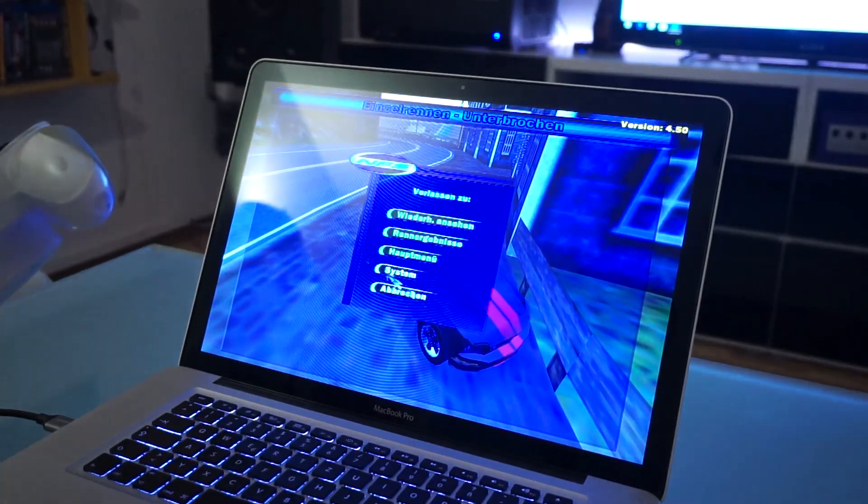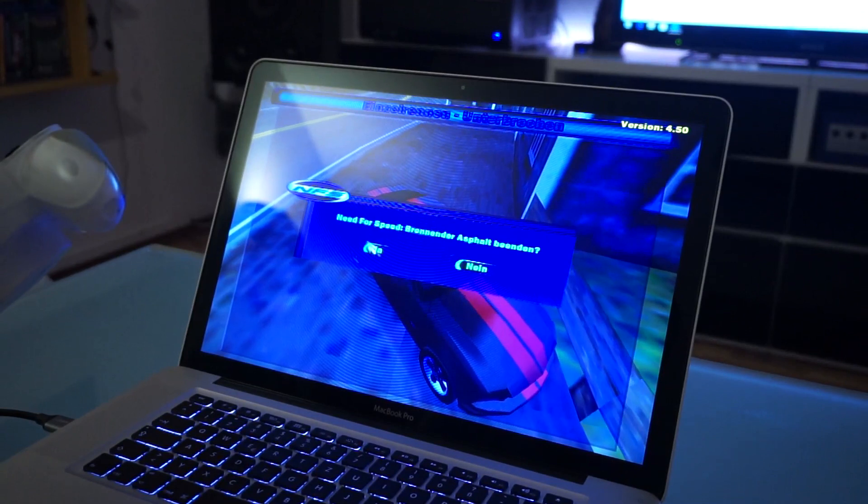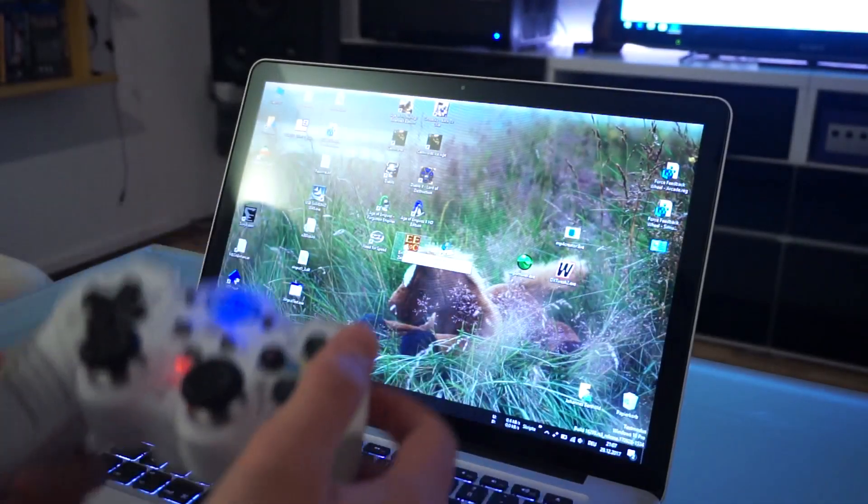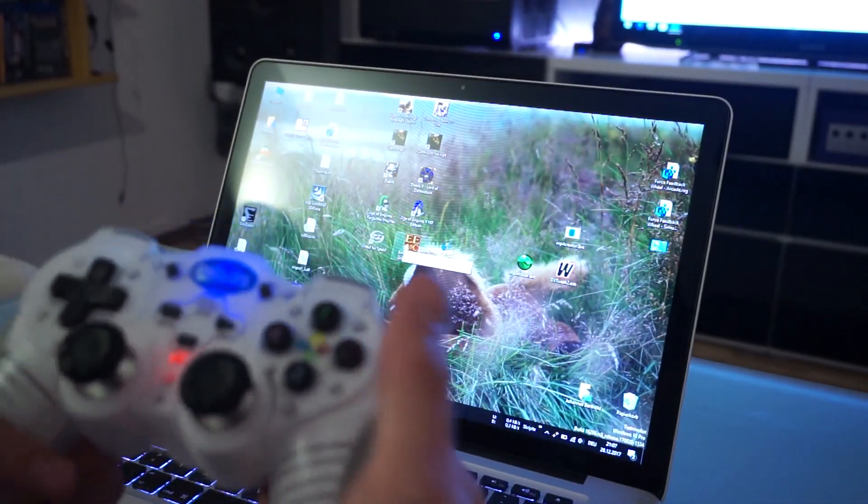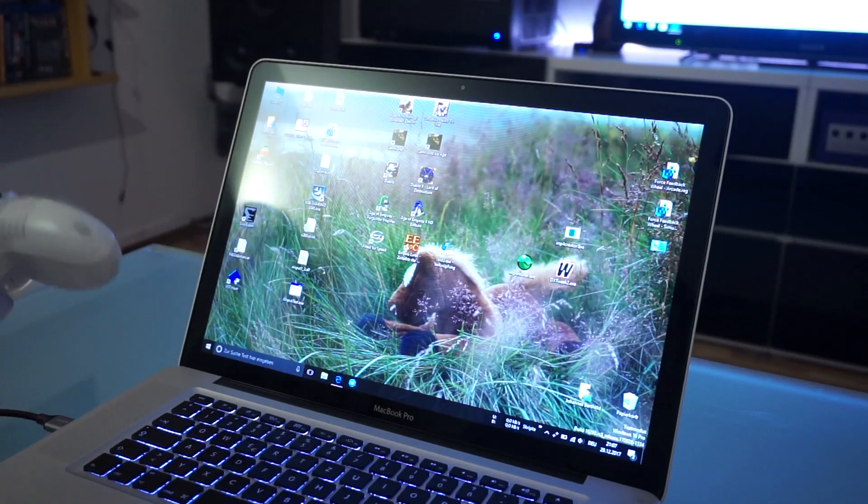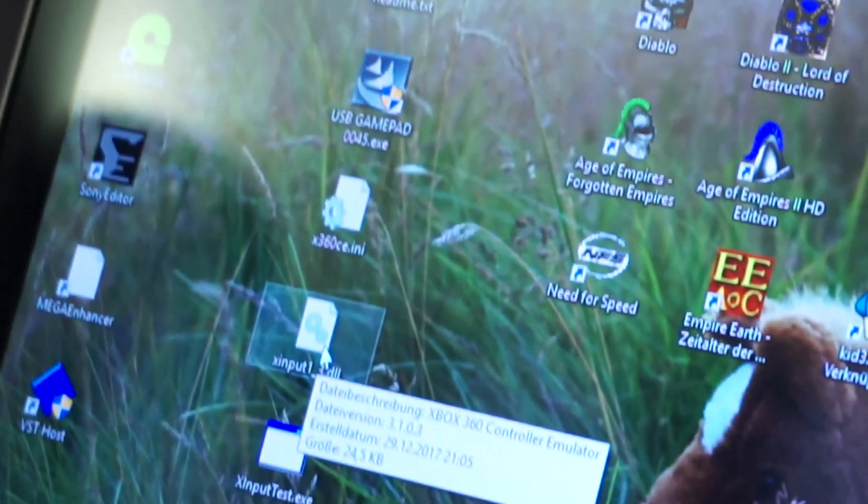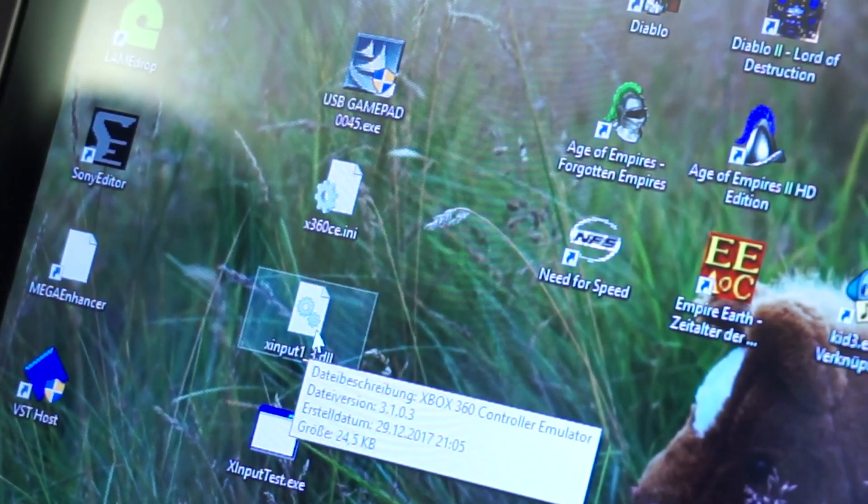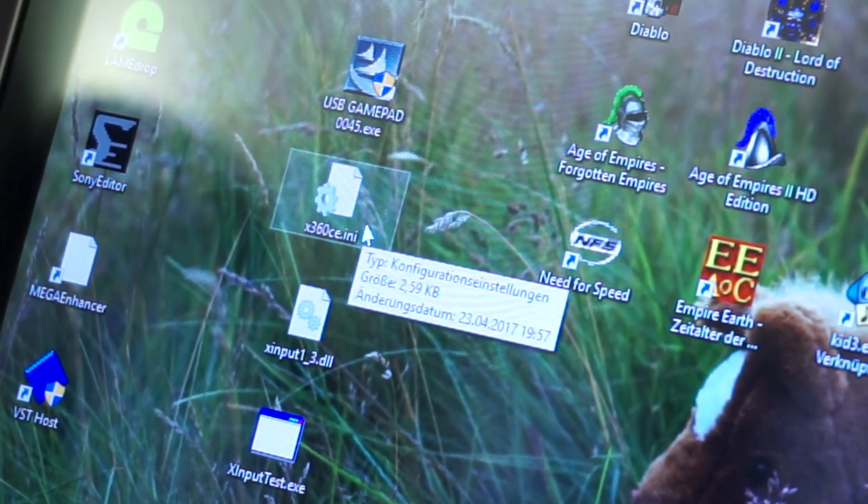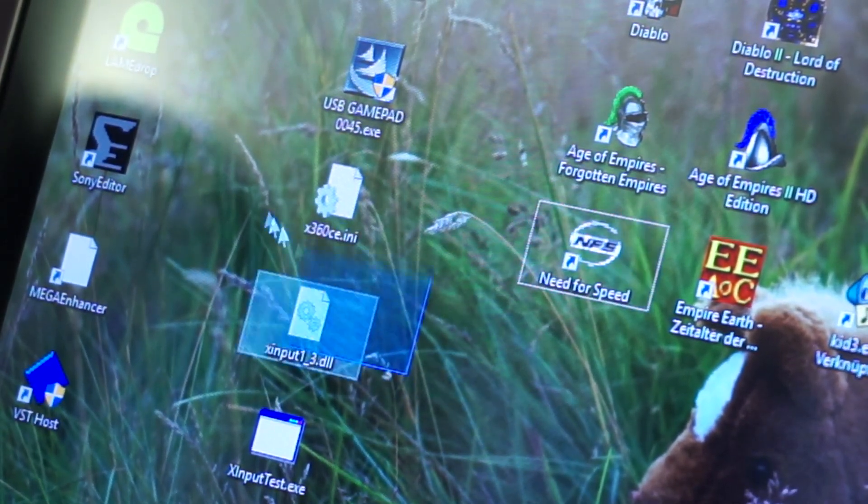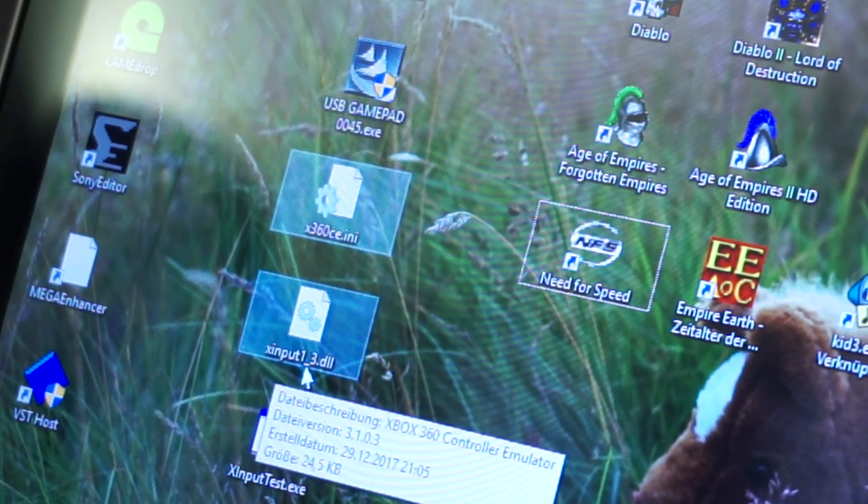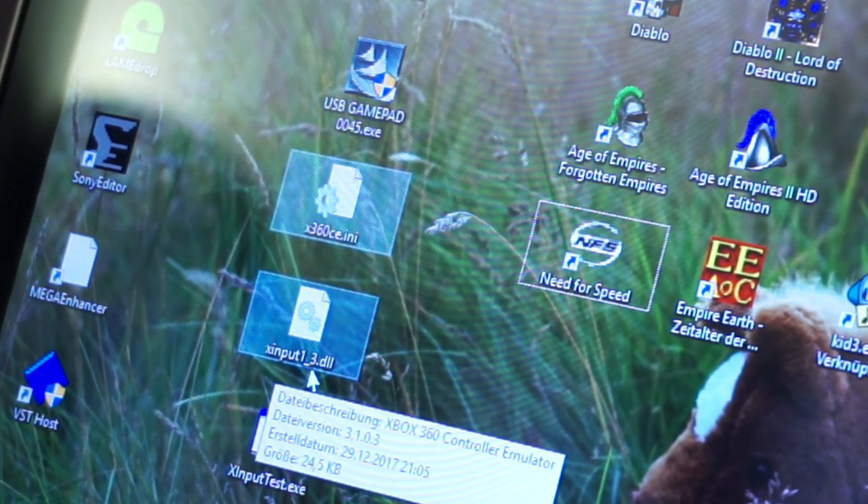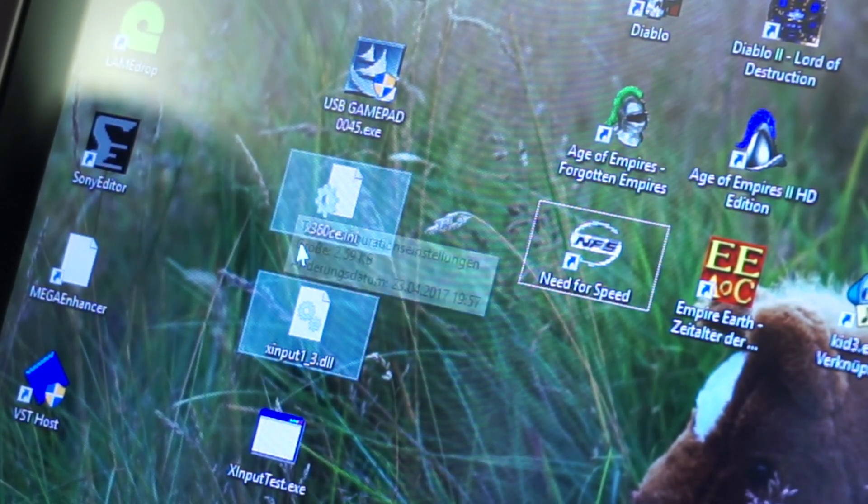If you are playing newer games that can handle X input controllers, then you've got some other files here. Mainly a certain version of the Xbox 360 controller emulator. You just need these two files: the xinput1_3.dll and the x360c.